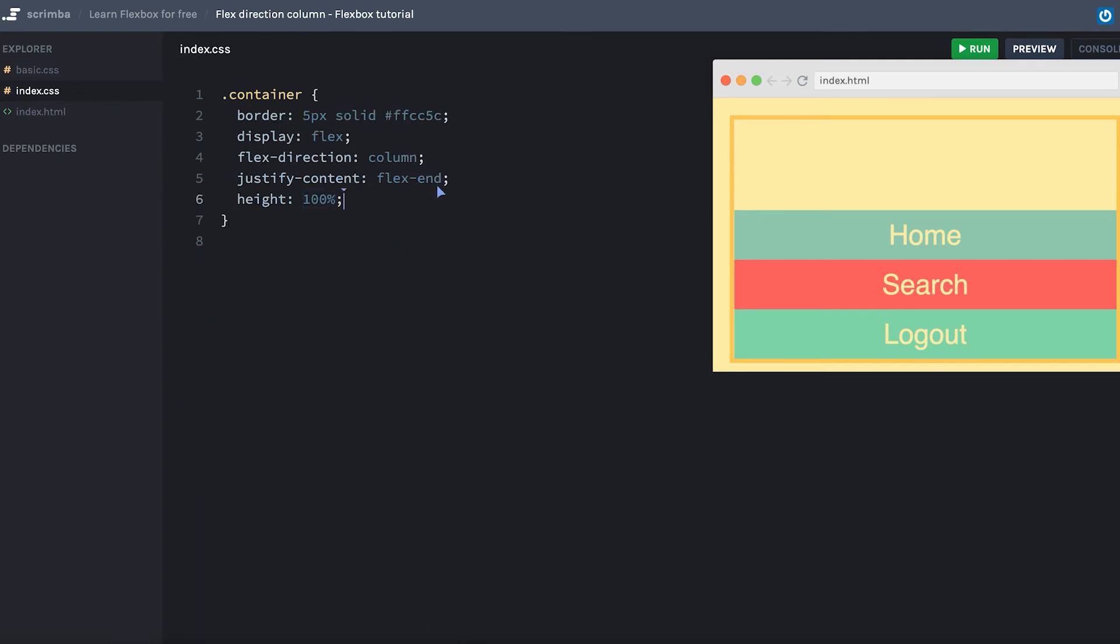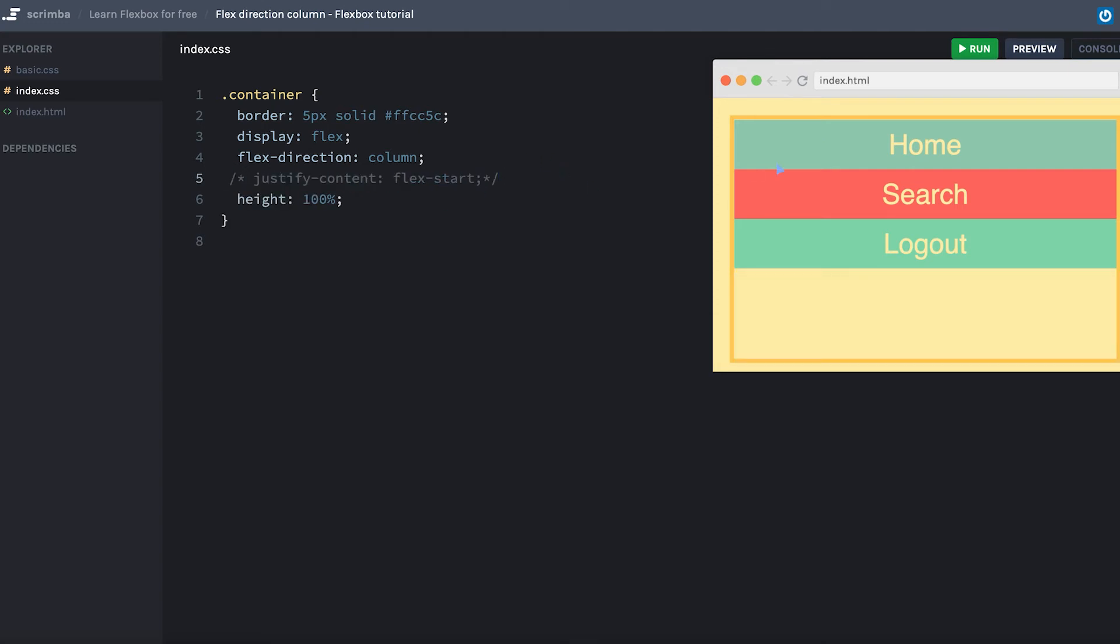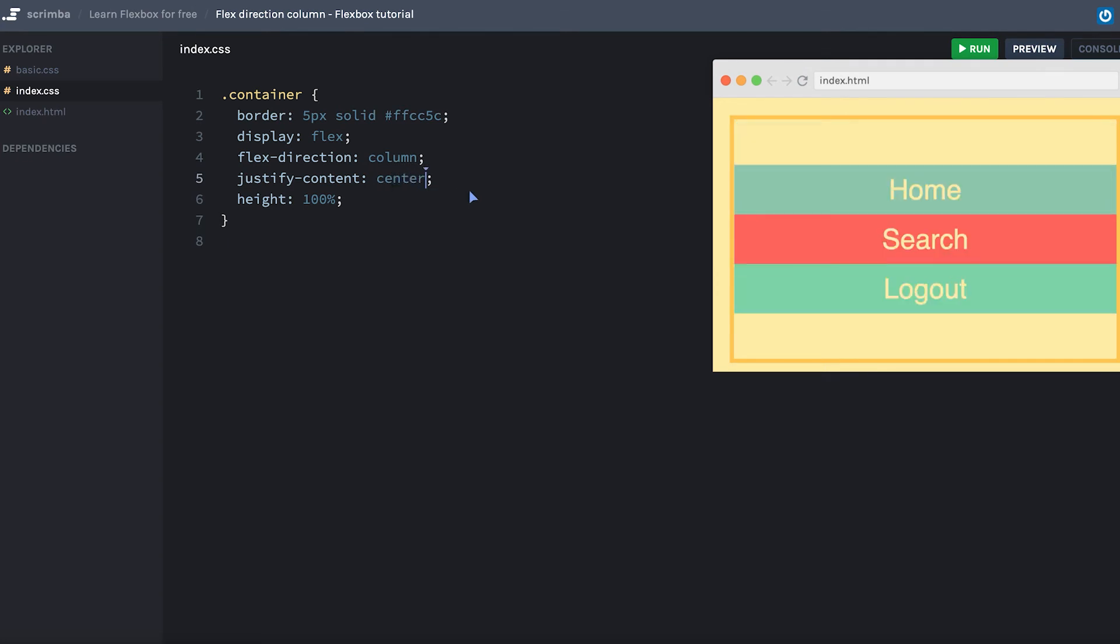Okay, if we change the flex end to flex start, all the content will just be on top here. That's also the default way of doing it. As you can see, we can also do center, and that will center it.